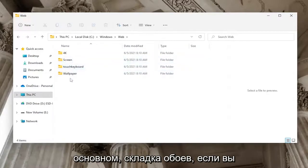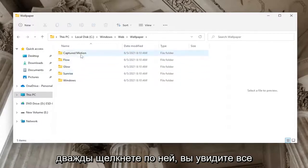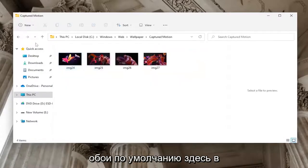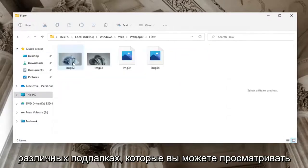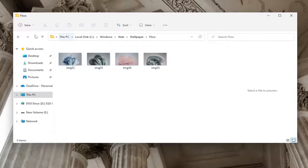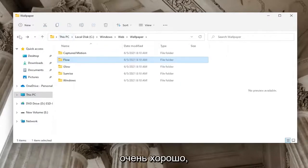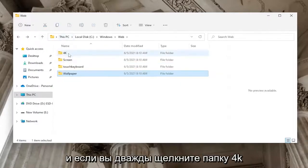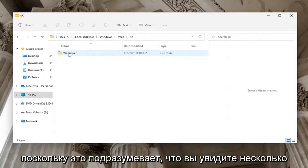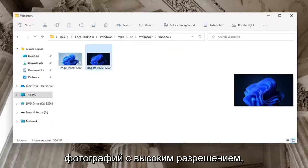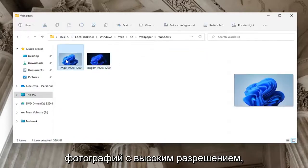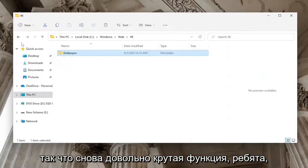The Wallpaper folder, if you double click on it, you'll see all of the default wallpapers in the various subfolders that you can look through. If you double click on the 4K folder, as it implies, you'll see some high resolution photos.